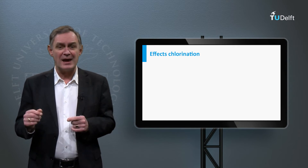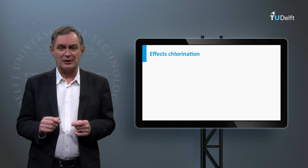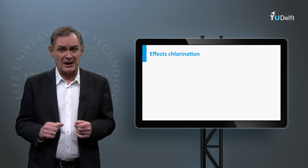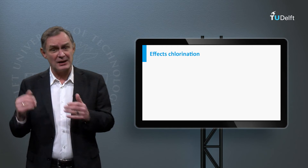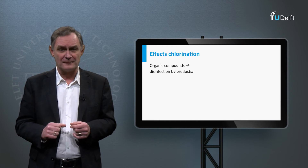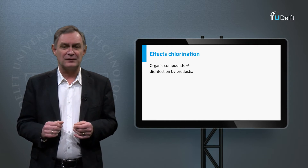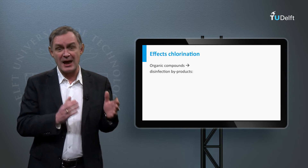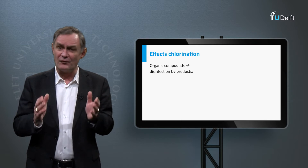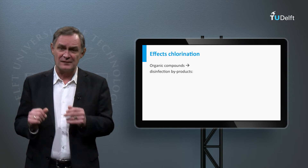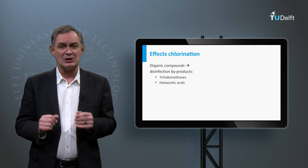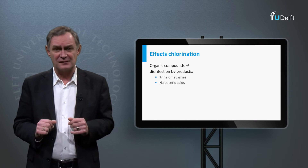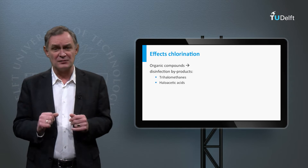All three chlorine components act as a disinfectant, but hypochlorous acid has better disinfection properties compared to hypochlorite. When chlorine is added to the water, it doesn't only disinfect microorganisms – it also reacts with organic compounds. This can result in the decrease of free available chlorine and the formation of harmful disinfection by-products such as trihalomethanes and haloacetic acids, which are carcinogenic.